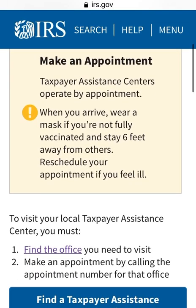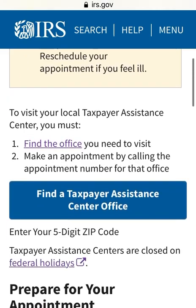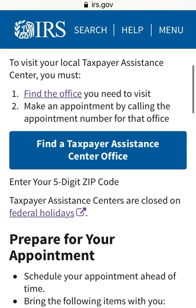Once you get here, there is a disclaimer that says taxpayer assistance centers operate by appointment. When you arrive, wear a mask if you're not fully vaccinated, stay six feet away from others, and reschedule if you are feeling ill. To visit your local taxpayer assistance center, you must find the office you need to visit and make an appointment by calling the appointment number for that office.